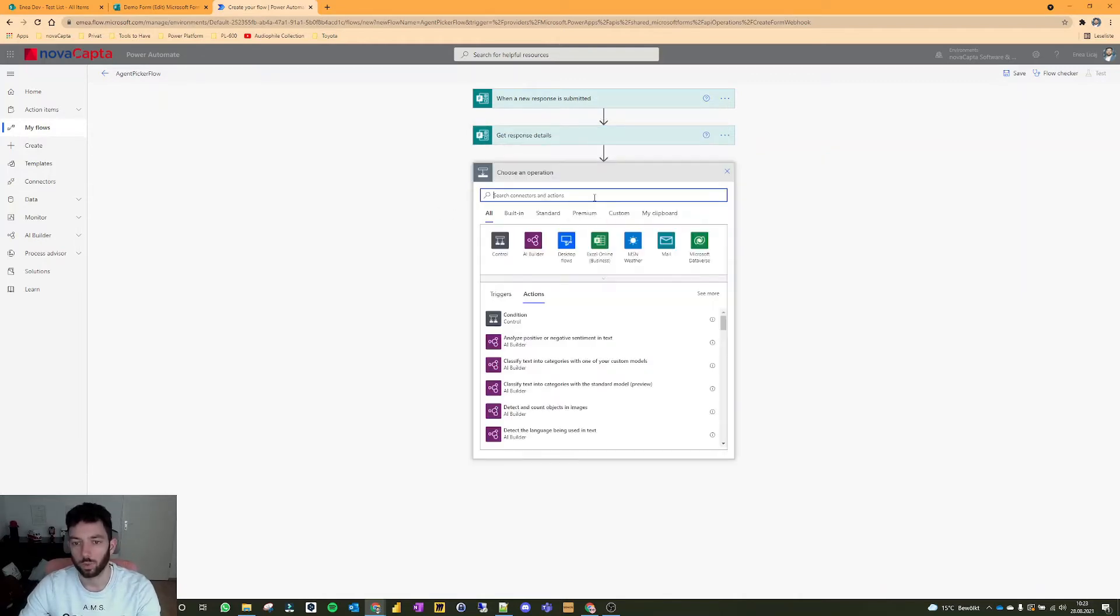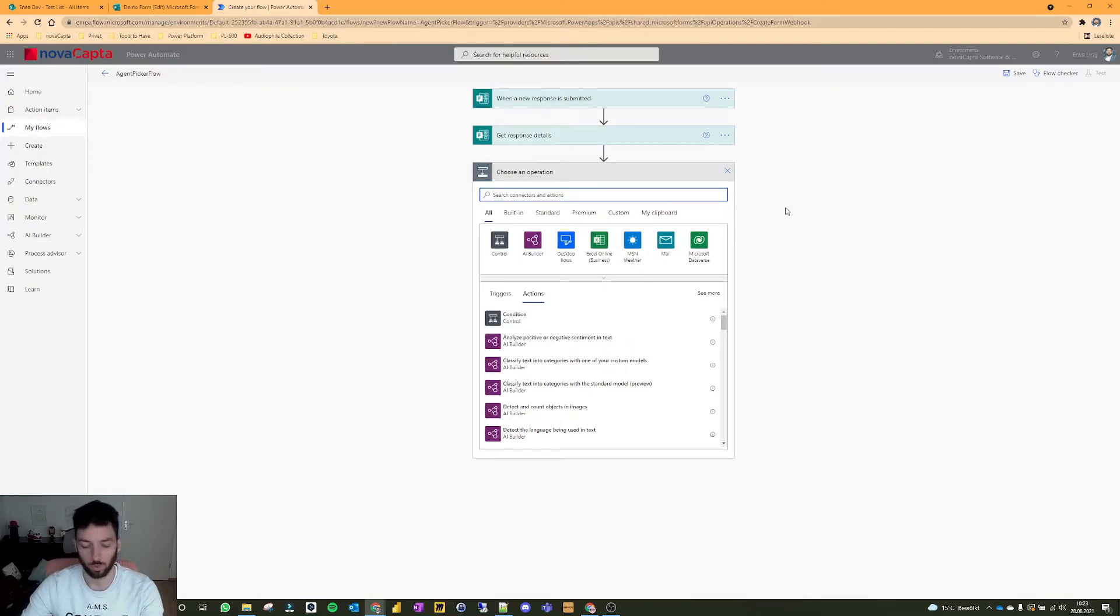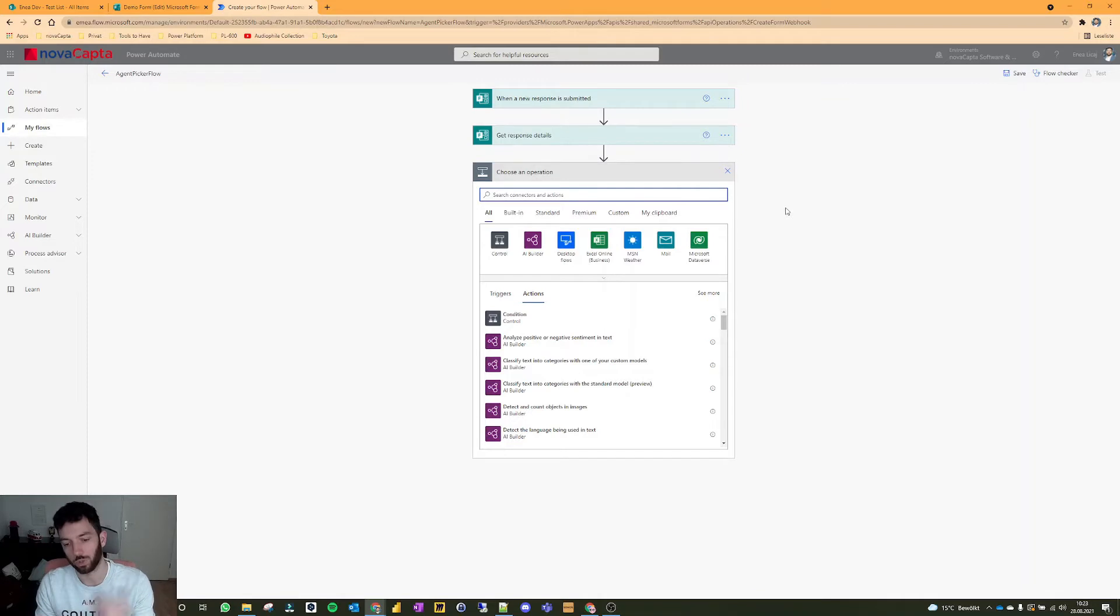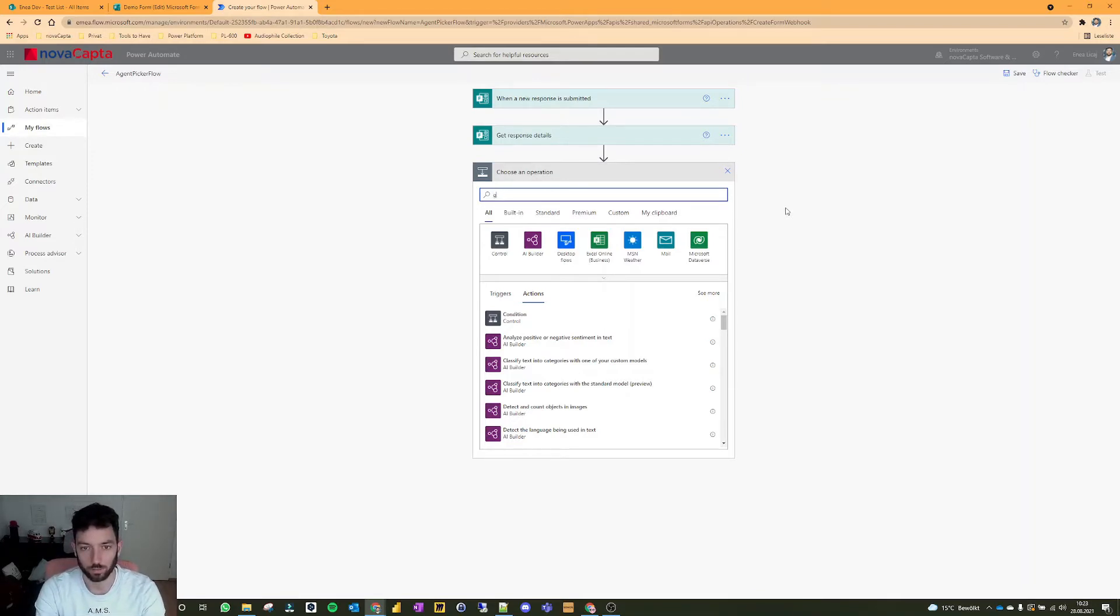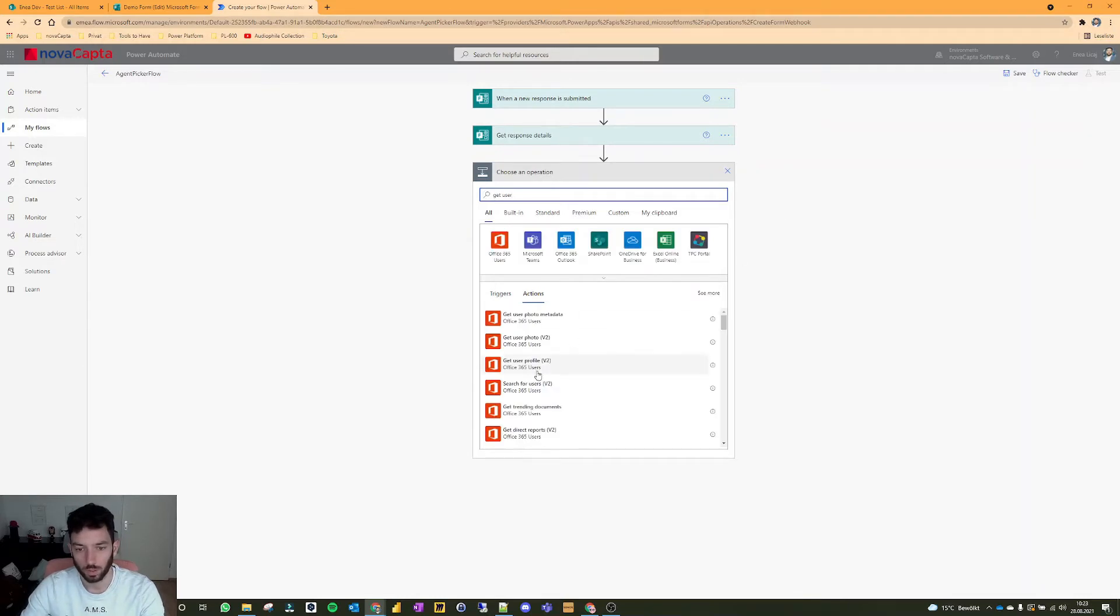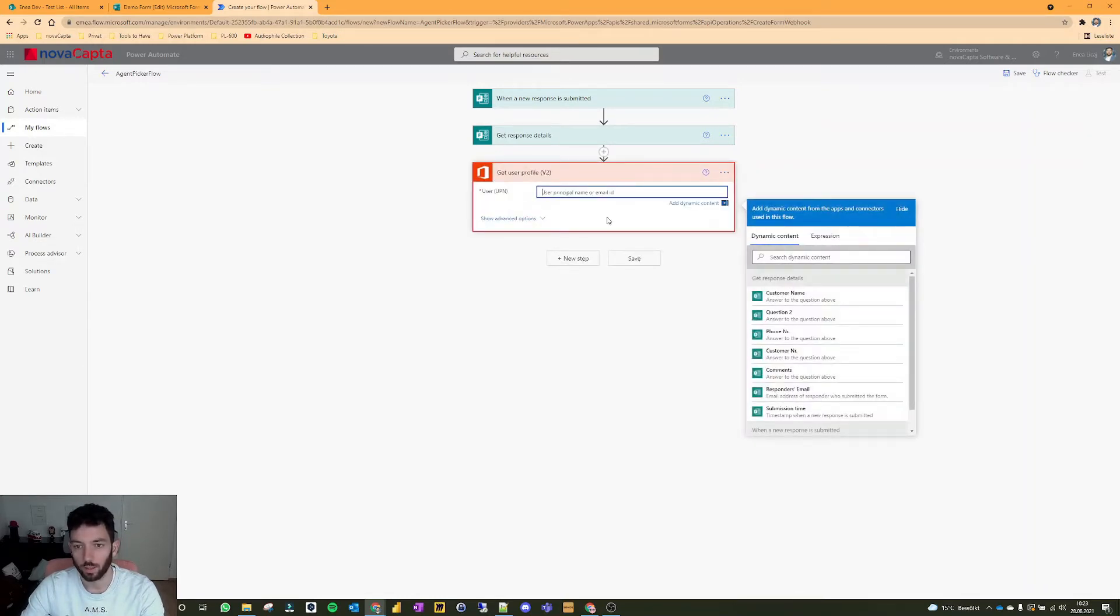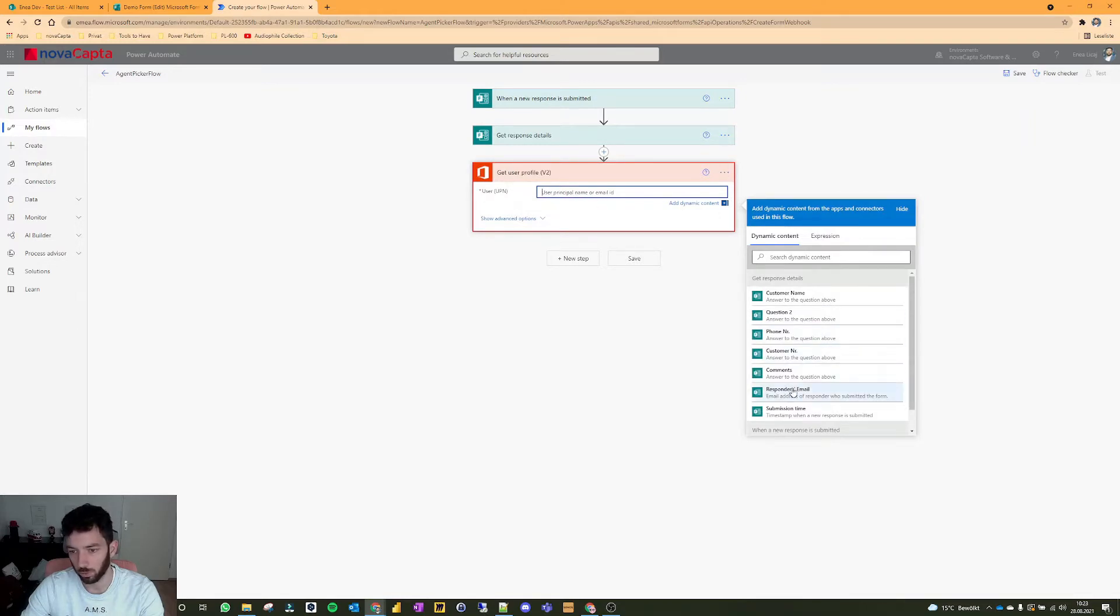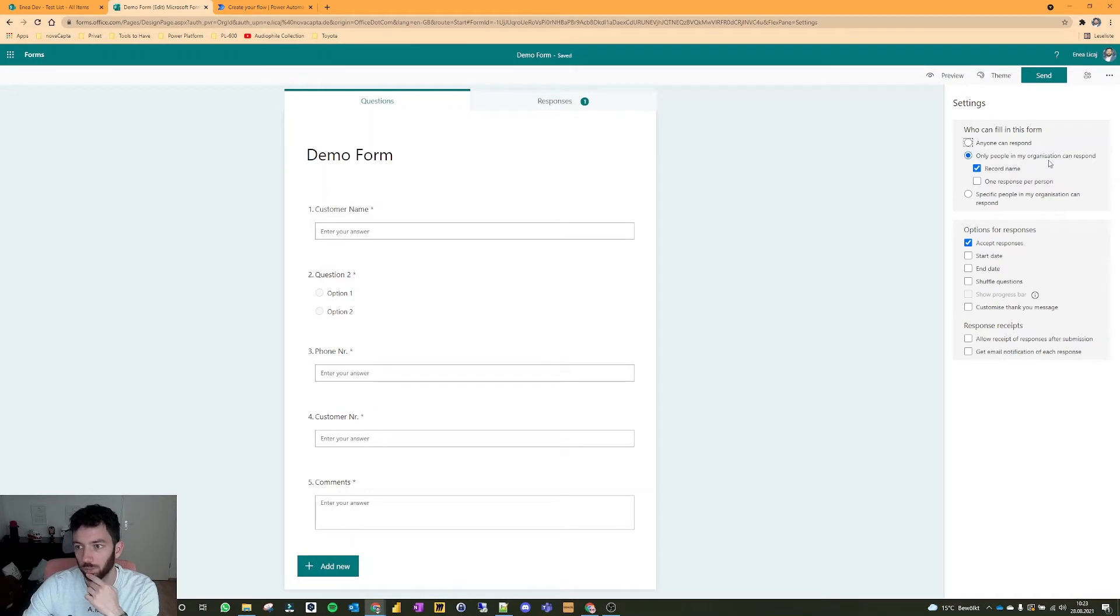Next, we want to get the email address of the user. Well, we have the email address of the user. We want to get his name or her name. So let's get user profile. And then the email, or the principal name will come from the responders email. So this is only if you use your form. In this situation, well, only people in my organization correspond. If you put it in anyone can respond, then it's anonymous.